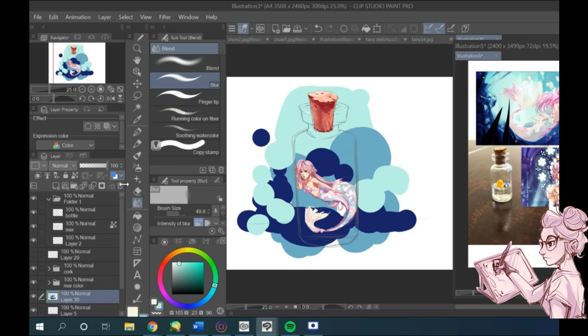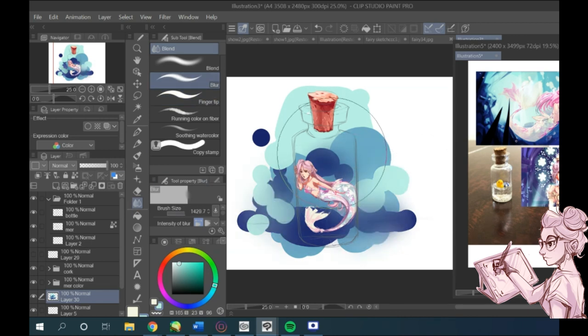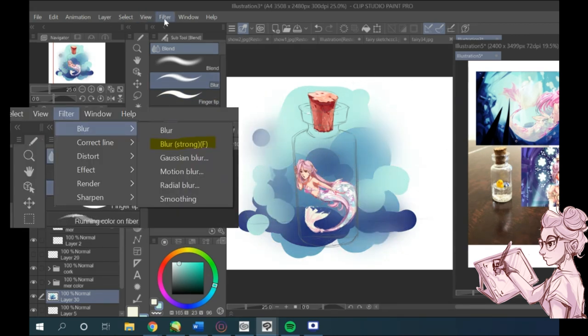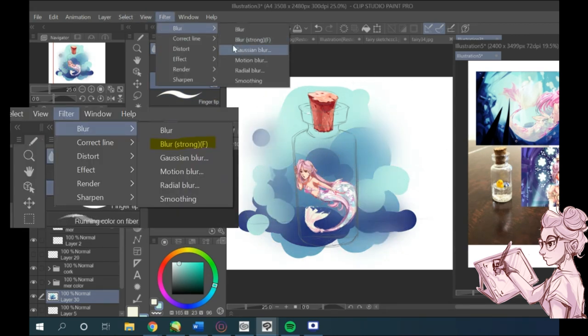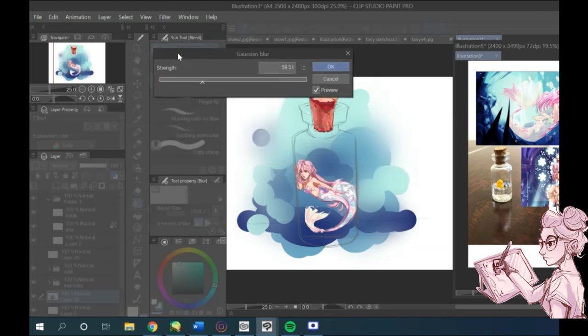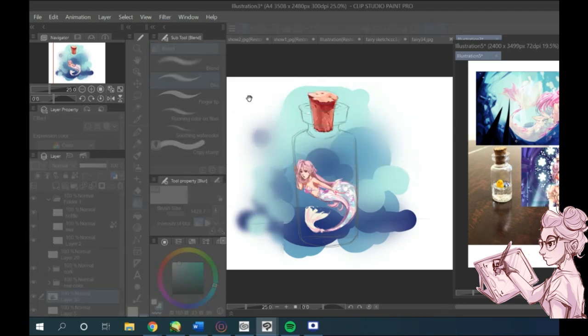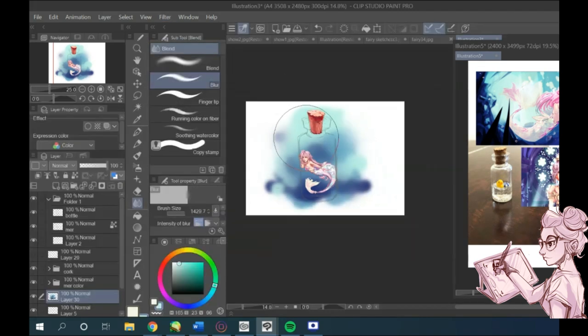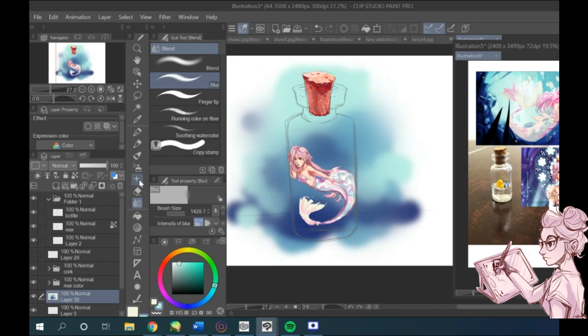blues and turquoise, and blending them together using the Gaussian Blur tool, which you can find by going to filter, blur, Gaussian Blur.